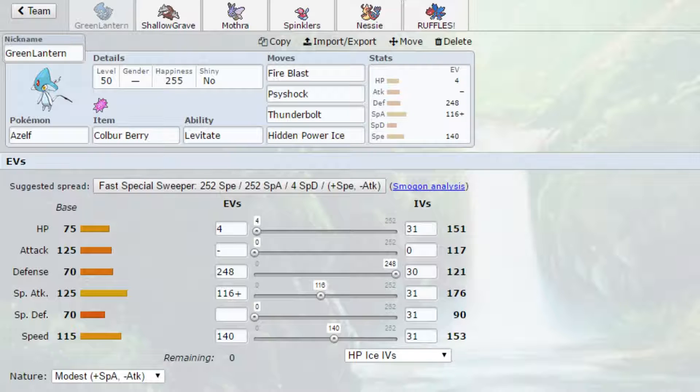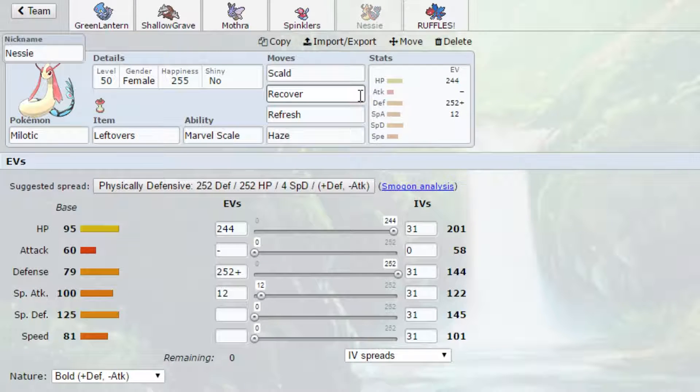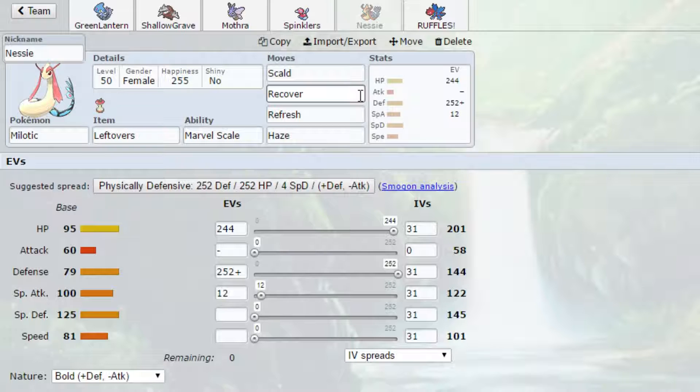The other thing about Jellicent is, I have super bad four slot syndrome with Milotic this week. Because in order to make sure that we don't get 6-0'd by Scizor, I do have to run Haze. Because if he brings Sub Swords Dance Scizor, it can beat us 1v1 because we cannot break his Sub with Scald if he is running enough bulk, which really isn't that hard. Scizor has great natural bulk to it.